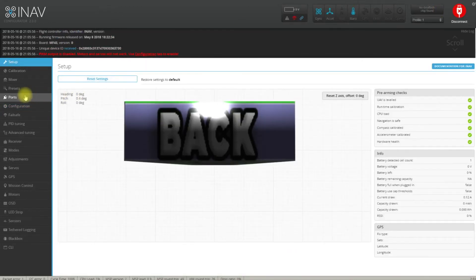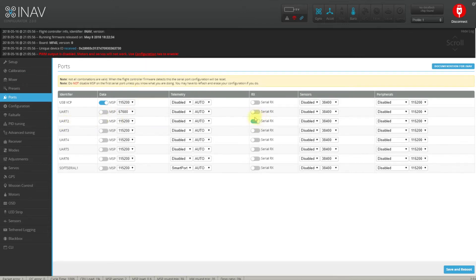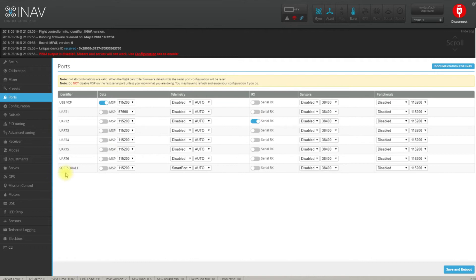Now go to ports and serial 2 UART2 has to be configured to serial RX which is done by default. It's good, everything is fine.